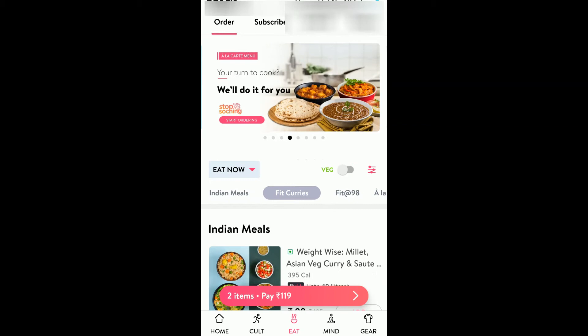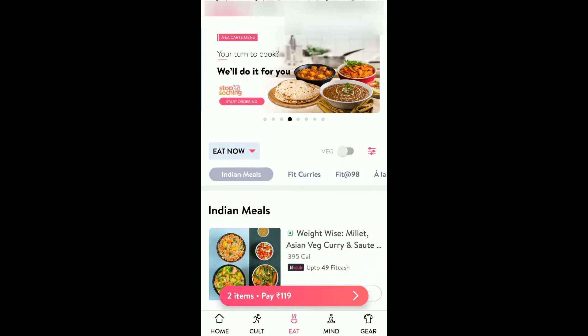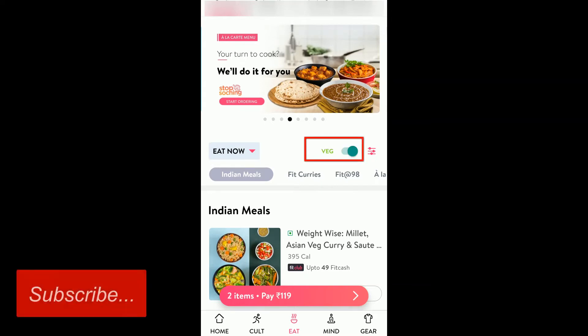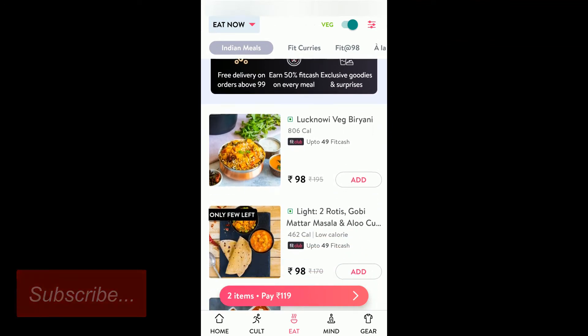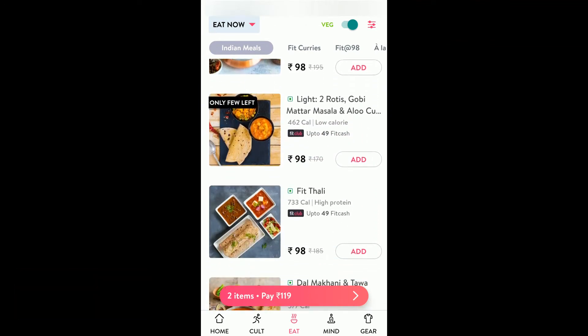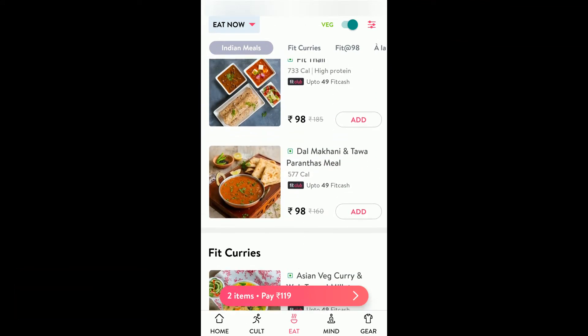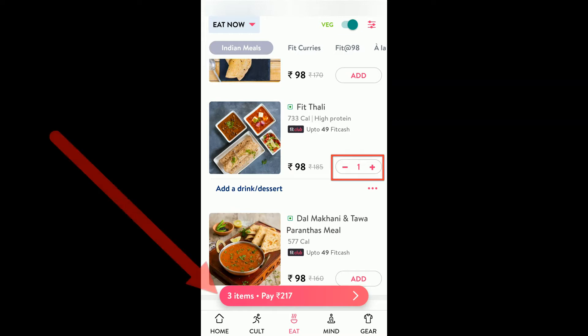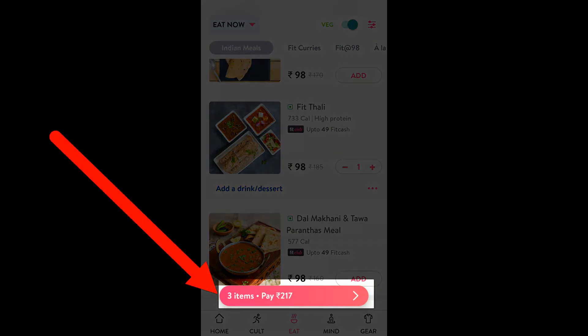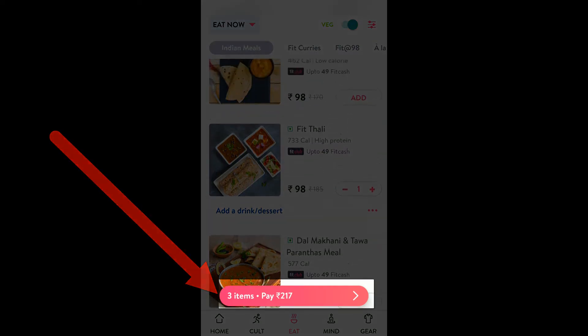If you want both veg and non-veg then you can turn off this filter, otherwise you can click on veg so that only veg items get filtered. You can scroll through any item and select something. If you click on add, it gets added to the list, and the highlighted amount below shows how much you have to pay.